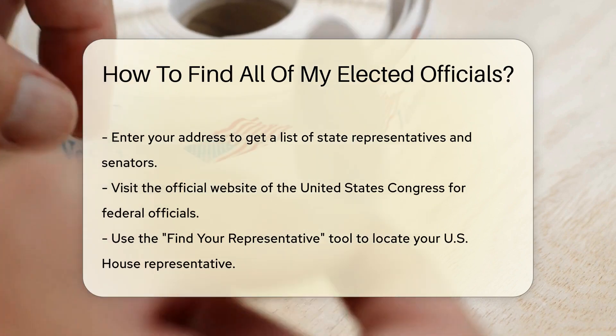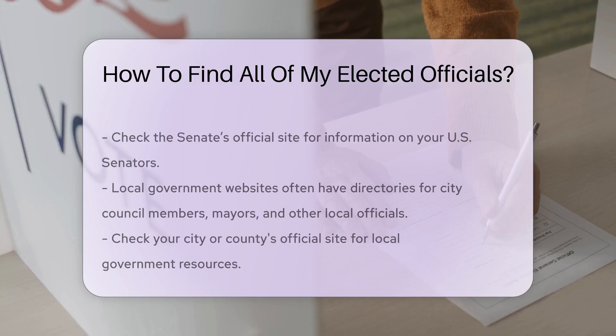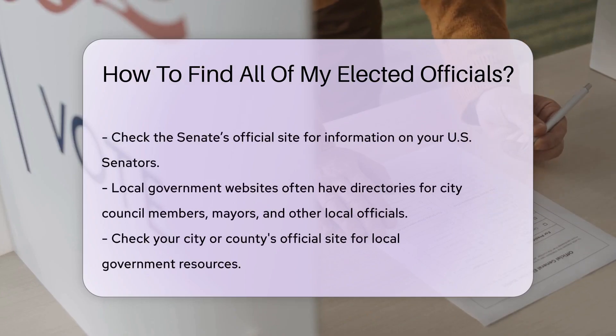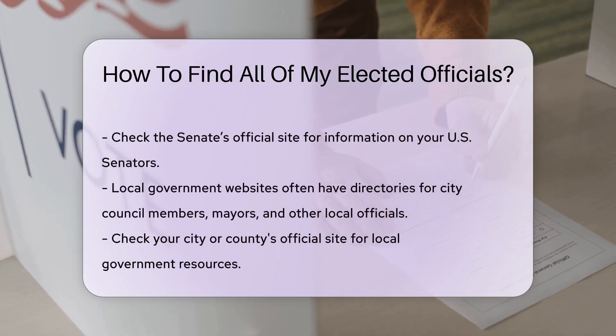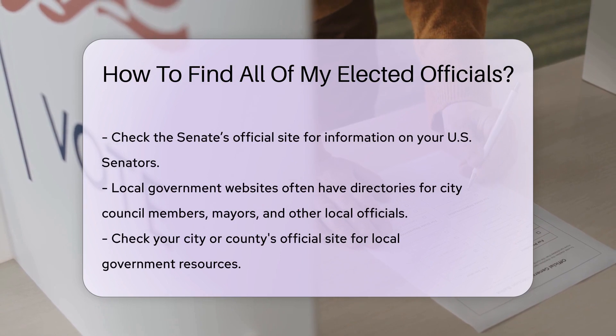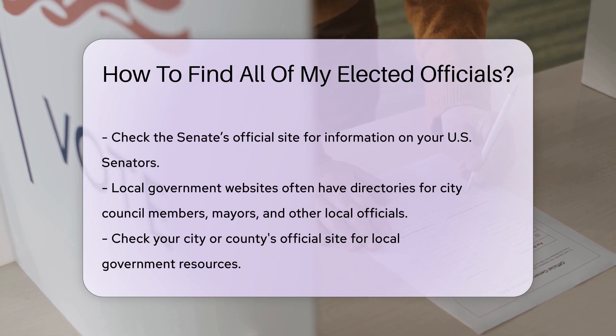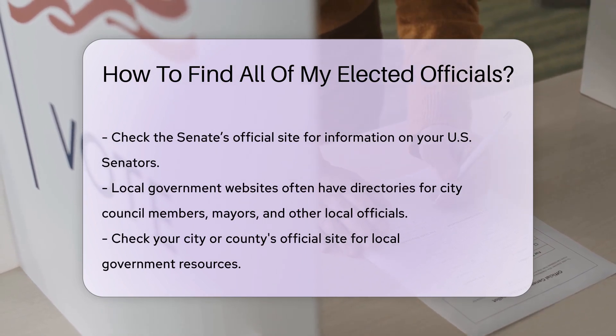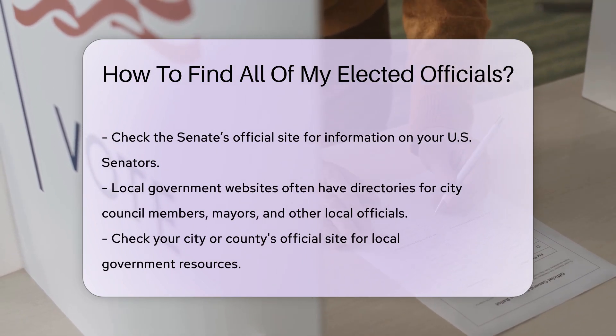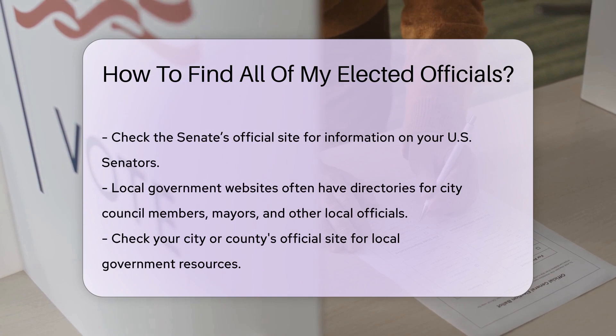Dedicated local government websites are also valuable. They often have directories for city council members, mayors, and other local officials. Check your city or county's official site for these resources.